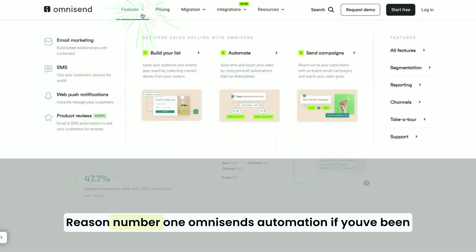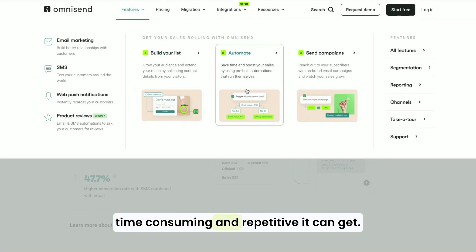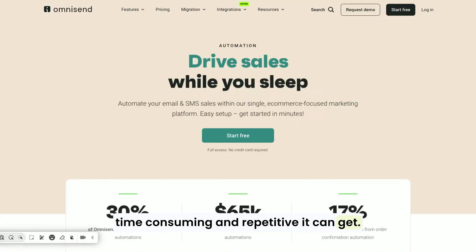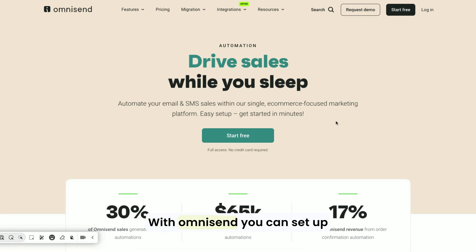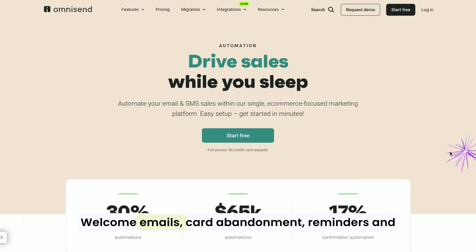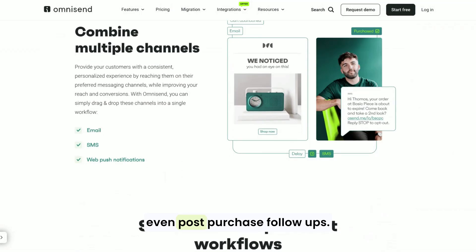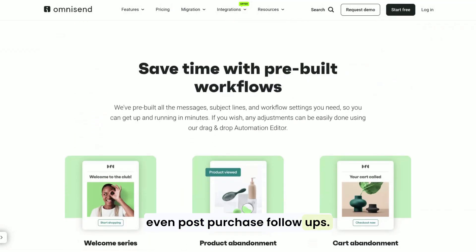Reason number one: OmniSend's automation. If you've been handling all your marketing manually, you know how time-consuming and repetitive it can get. With OmniSend, you can set up automation workflows for just about everything — welcome emails, cart abandonment reminders, and even post-purchase follow-ups.